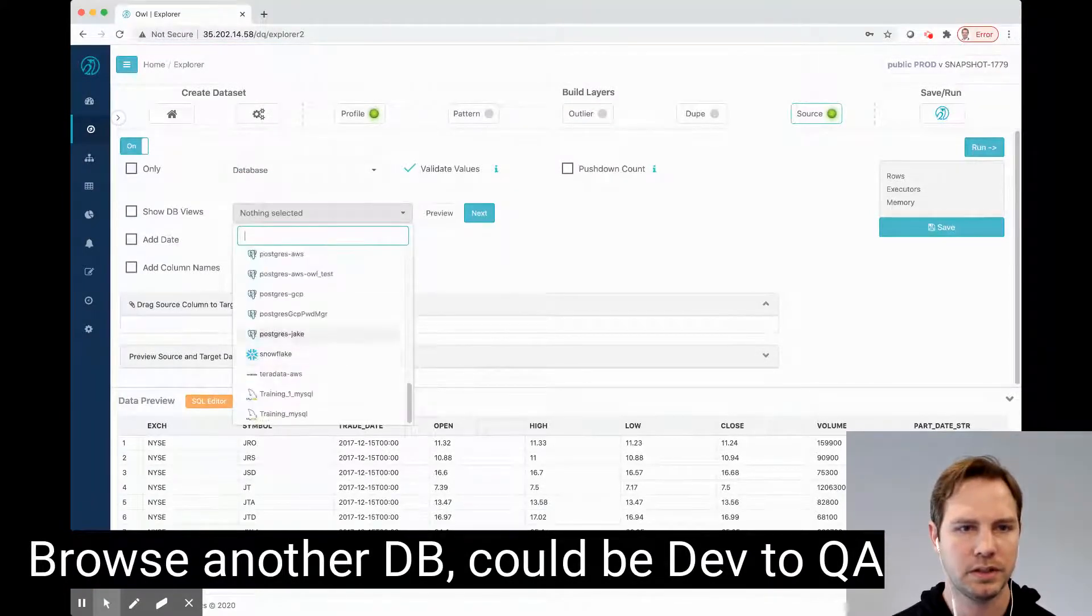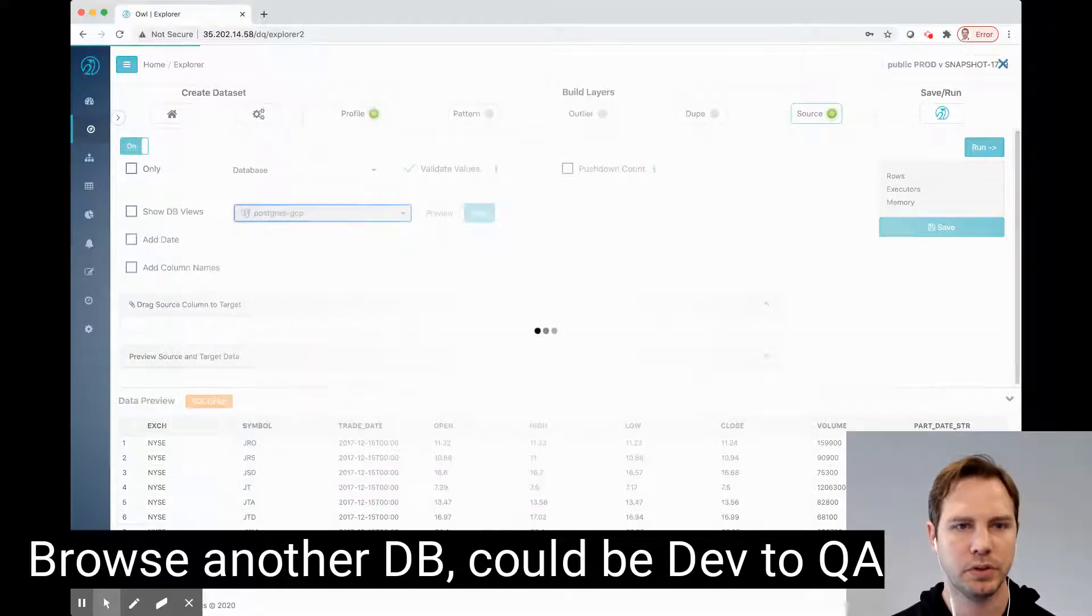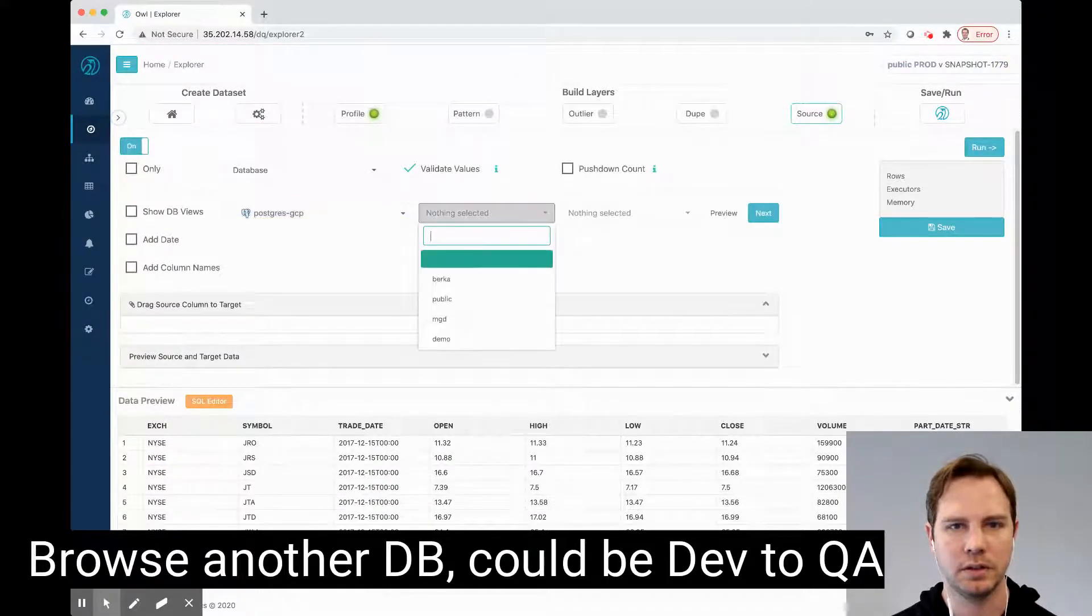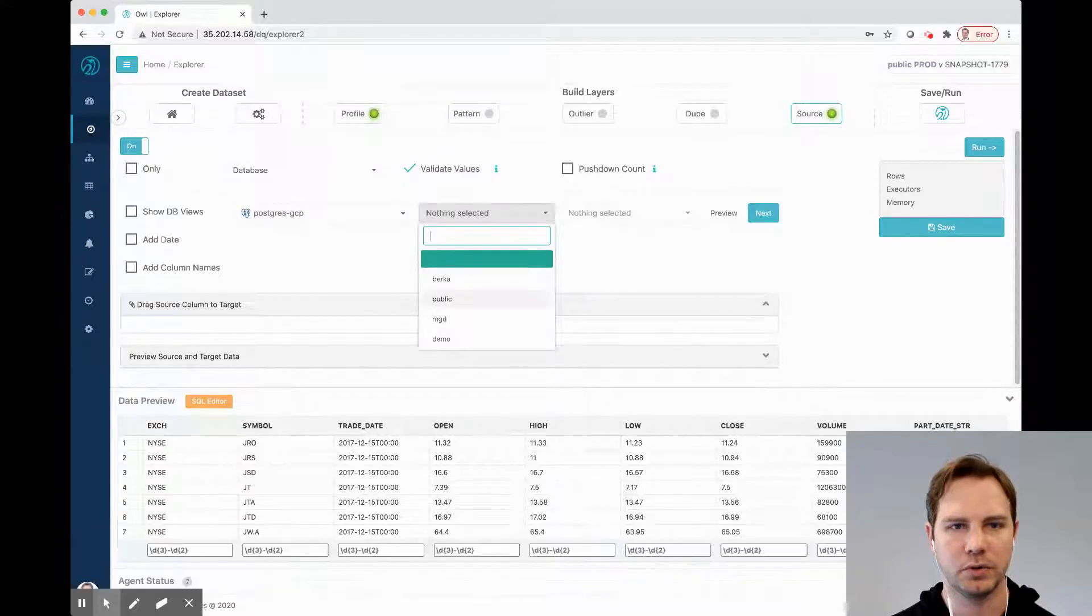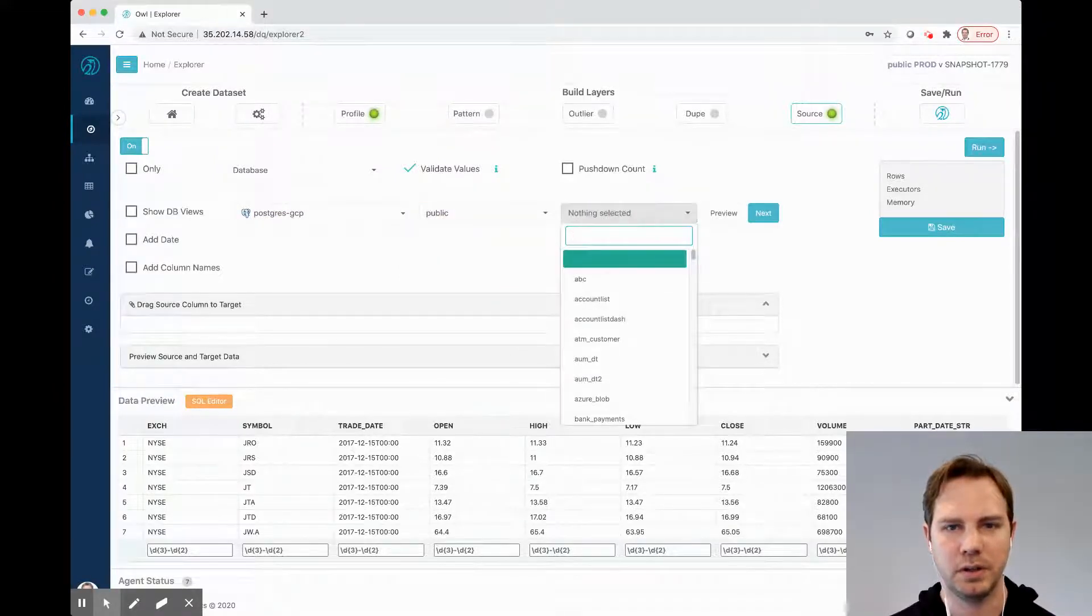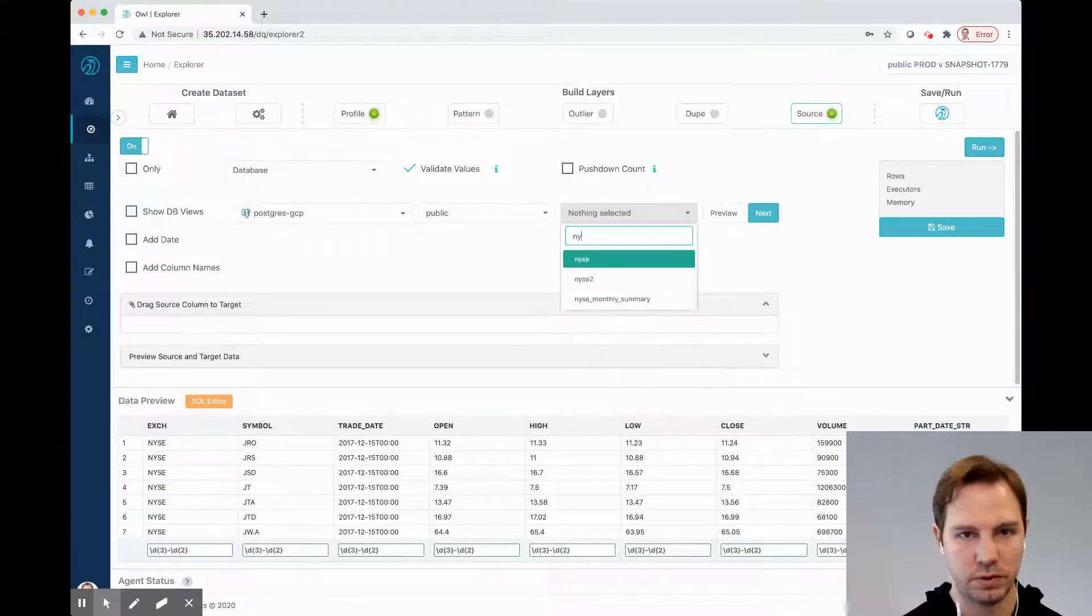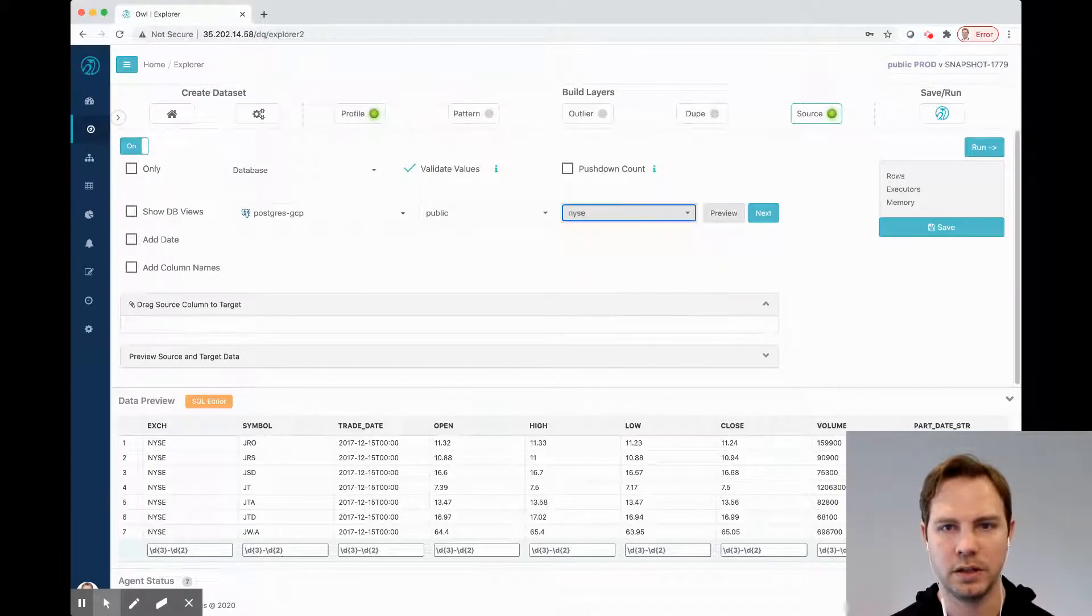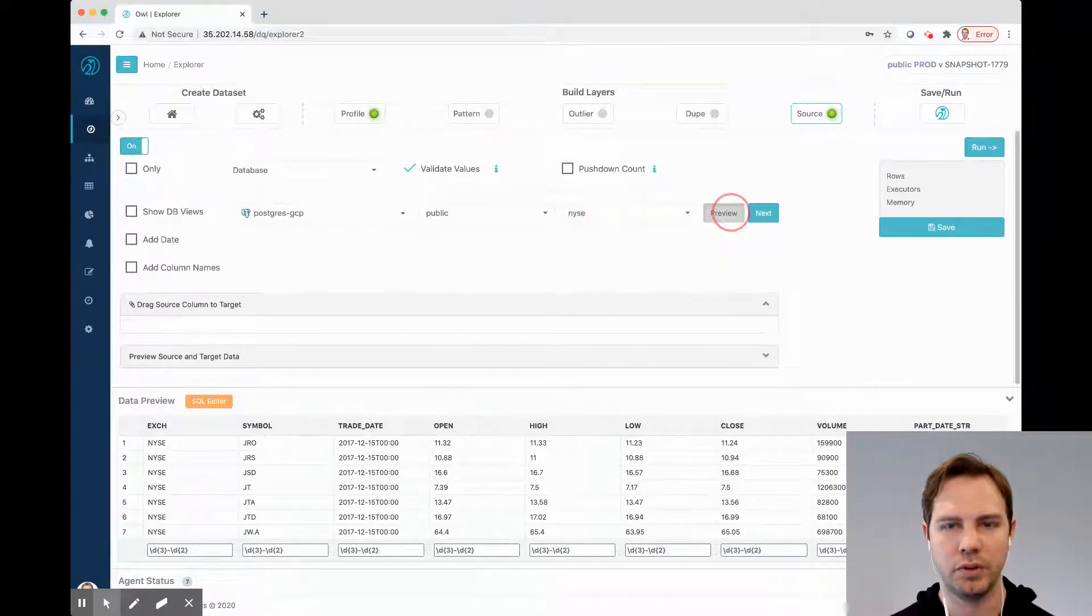In this case, I'm going to pick Postgres GCP. That is a Postgres database with a public schema, and search for NYSE, and preview.